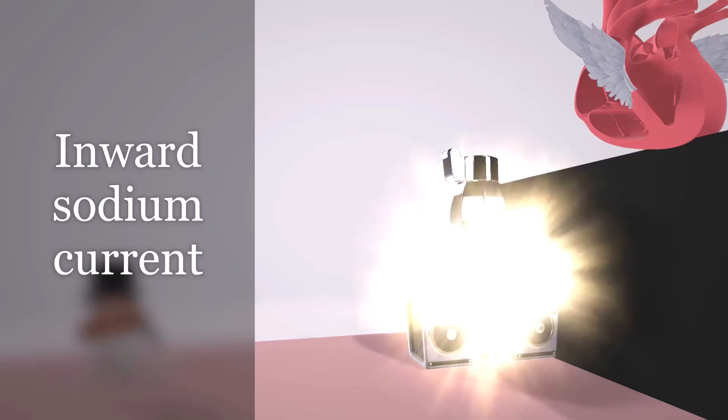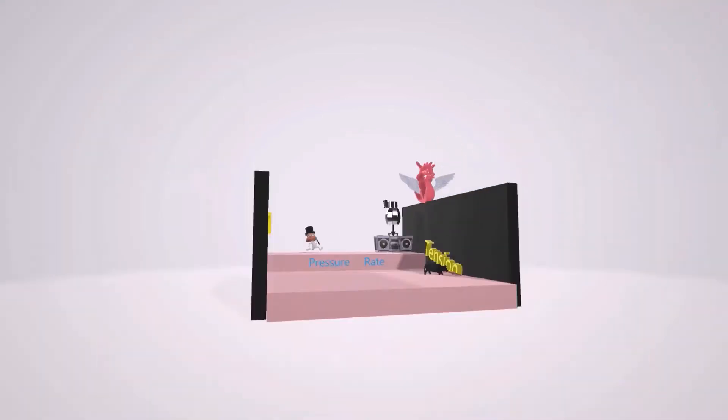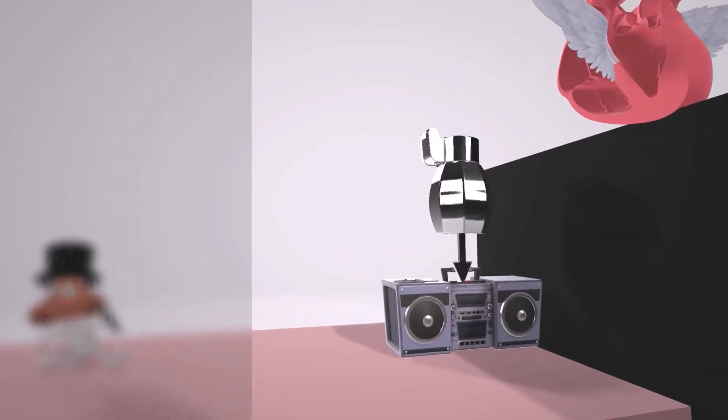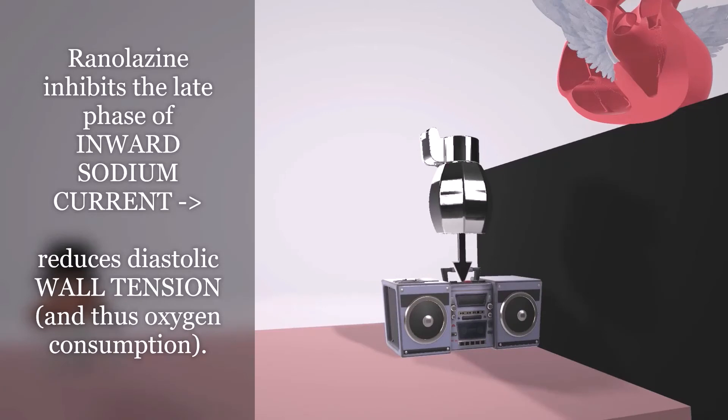During the show, it exploded. This helps us remember that Ranolazine works by inhibiting the late phase inward sodium current. And what does this lead to?